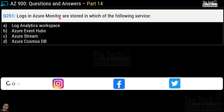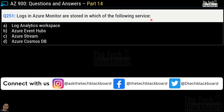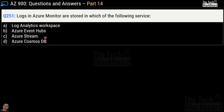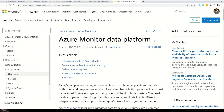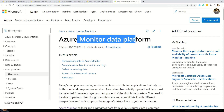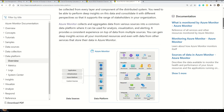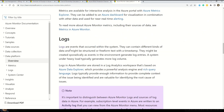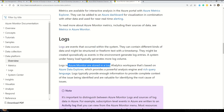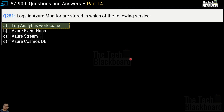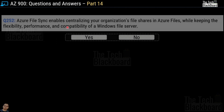Question number 251: logs in Azure Monitor are stored in which of the following services? Options are Azure Log Analytics Workspace, Azure Event Hubs, Azure Stream, and Azure Cosmos DB. The correct answer is option A, Azure Log Analytics Workspace. We can validate this on Microsoft documentation on Azure Monitor Data Platform, which clearly states that logs are events that occurred within the system and that logs in Azure Monitor are stored in Log Analytics Workspace.